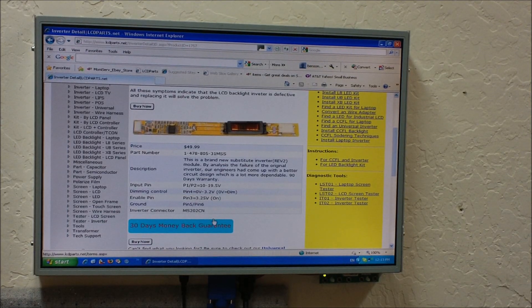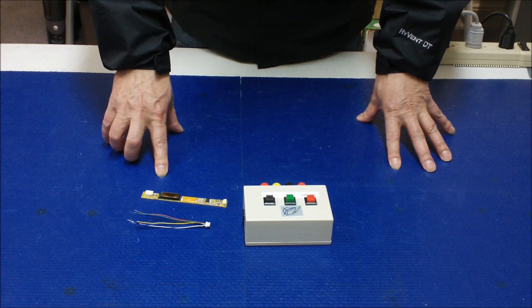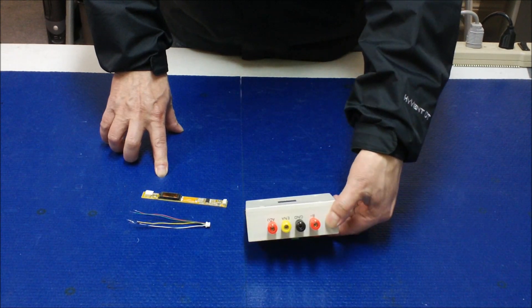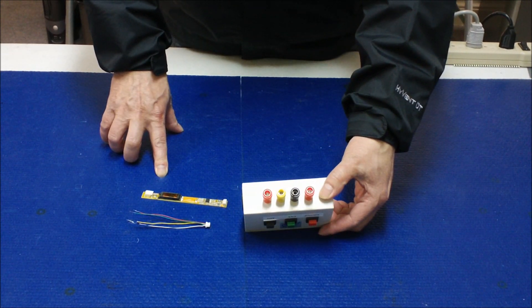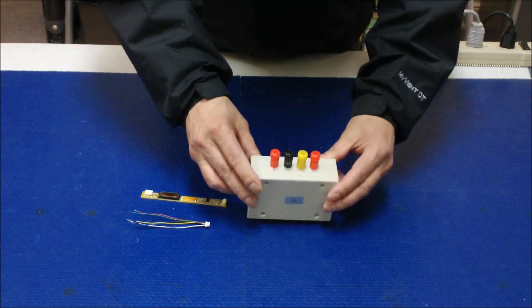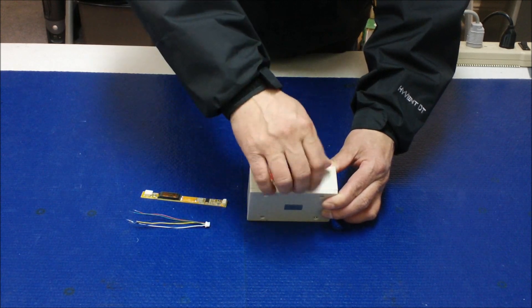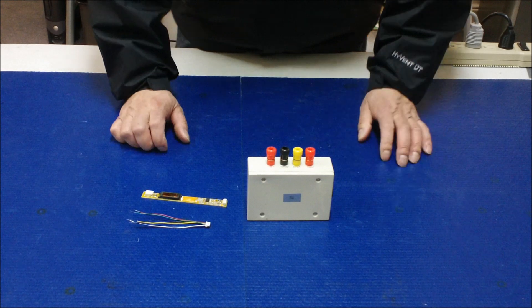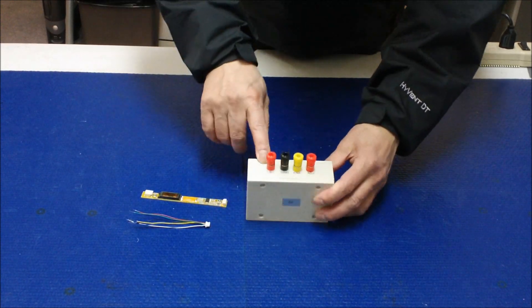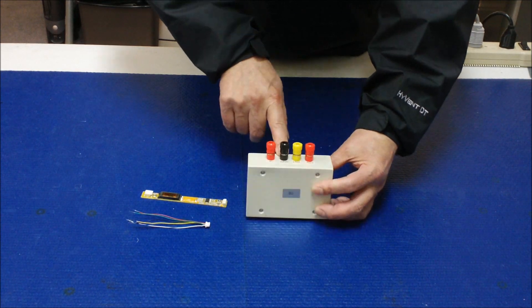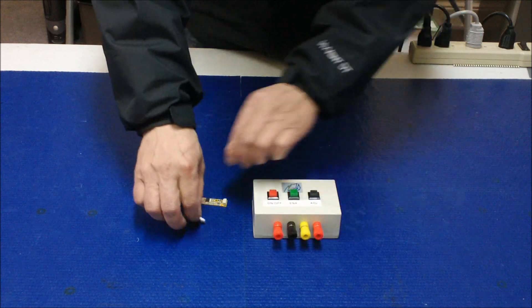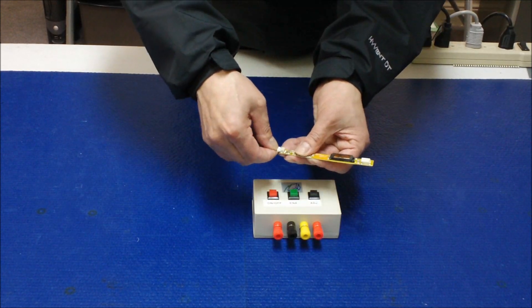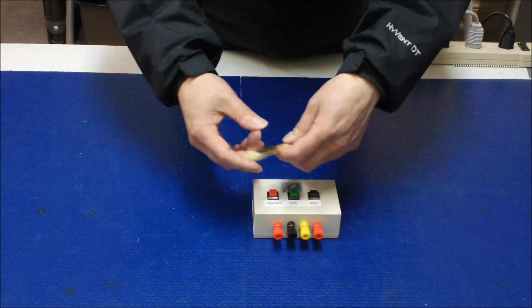Now let's apply the settings to ITO2. We just obtained this information through our website lctparts.net. So according to the web information, the pin assignment information, so pin 1, pin 2 is B+, and pin 5, pin 6 is ground, and then pin 3 is enabled, and pin 4 is adjustment. So first of all, this is the inverter. You connect the wire harness to this inverter.